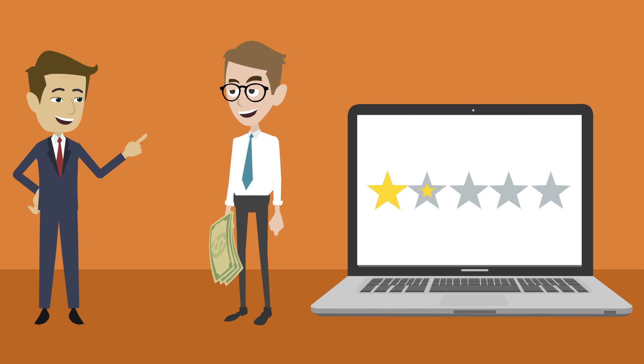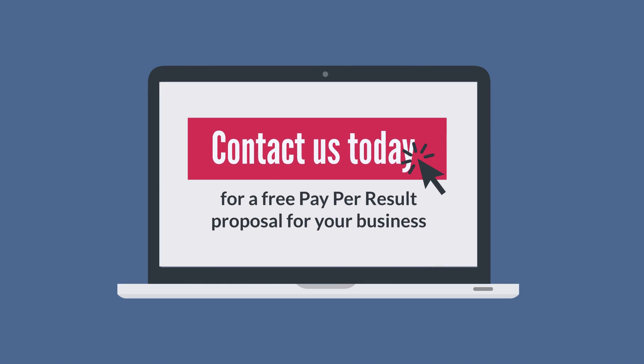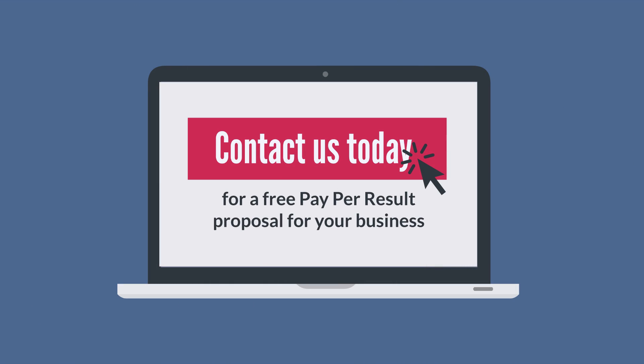But it doesn't matter, because in any case, you'll only pay for page one ranking. Contact us today for a free Pay Per Result proposal for your business.